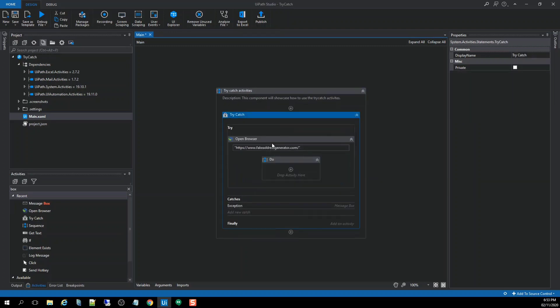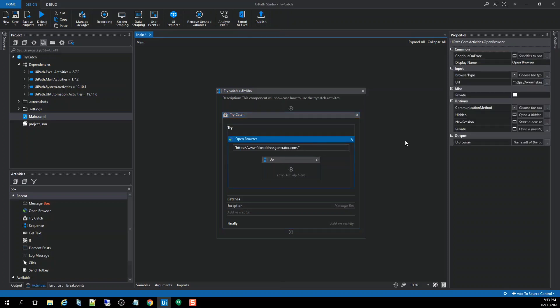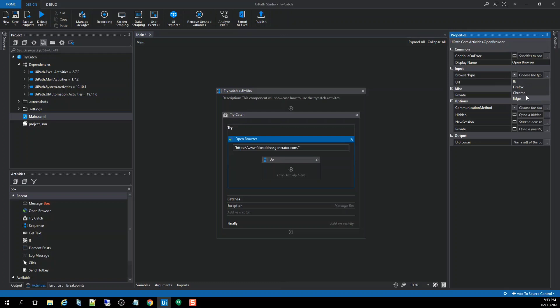So let's go back to the try section. And as you can see here, our scenario is to create an activity so called open browser. And as you can see here, we can open this URL in any type of browser. For example, IE, Firefox, Chrome, Edge. So for me, I want to use the Chrome.